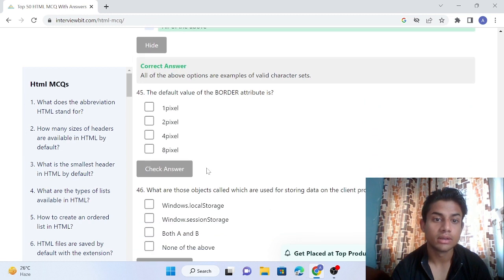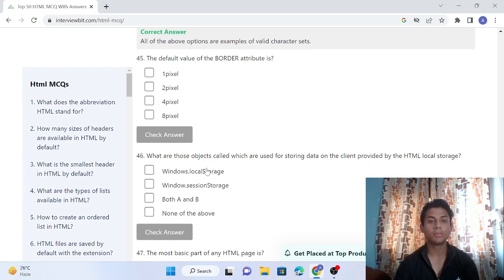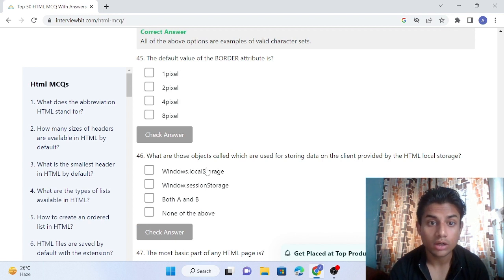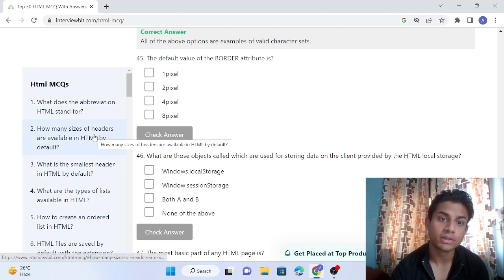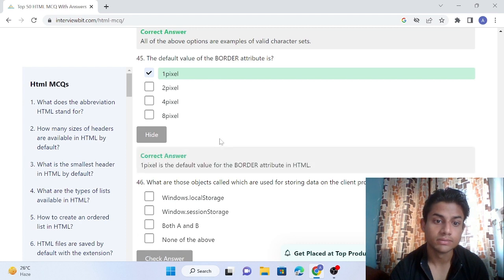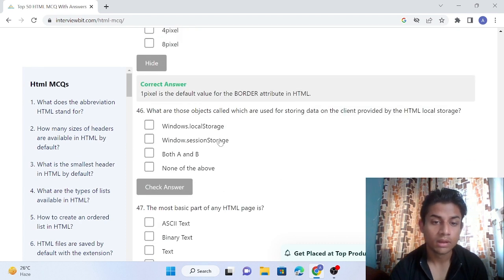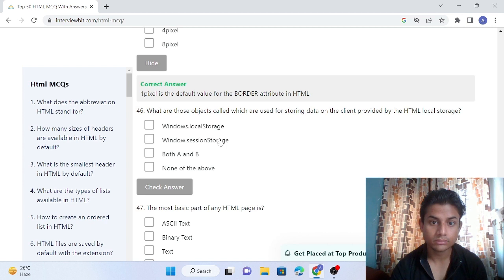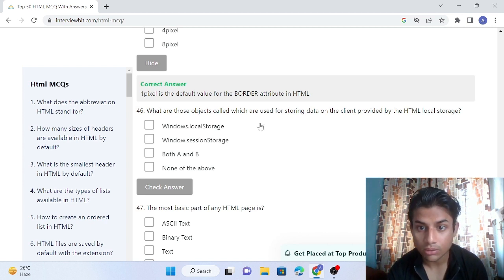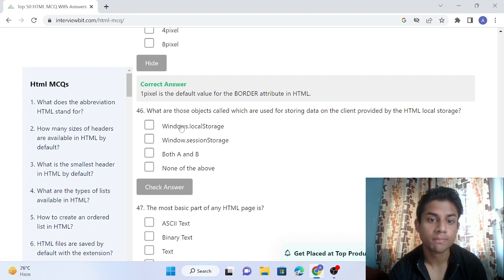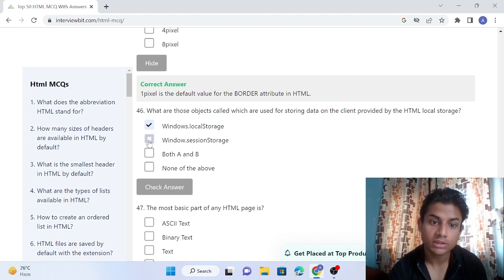Question 45: The default value of border attributes. We should know that the default value of border attributes is one pixel. Check answer - one pixel is the default value. Question 46: What are those objects called which are used for storing data on the client provided by HTML? Local storage, window local storage, or window session storage?